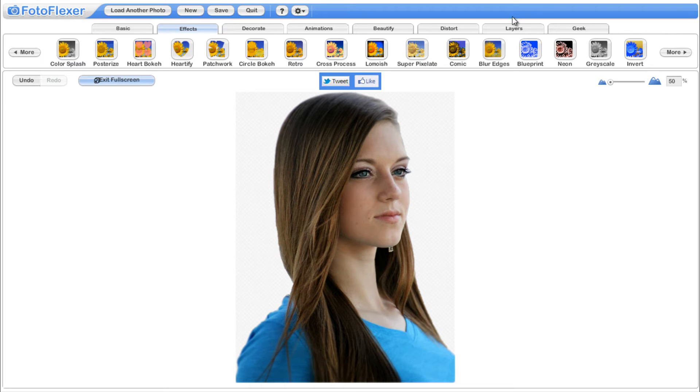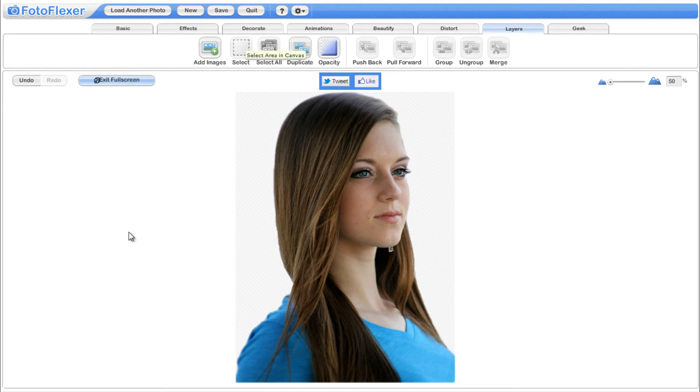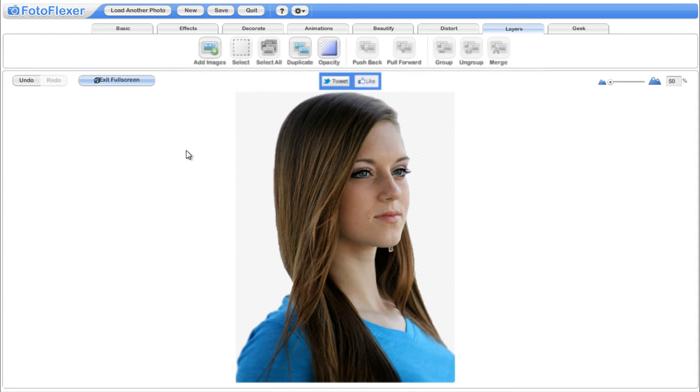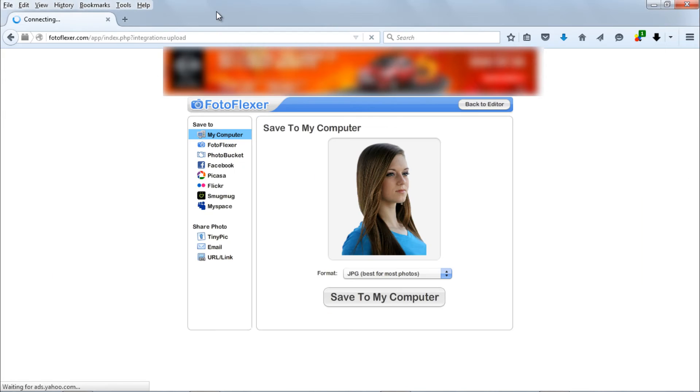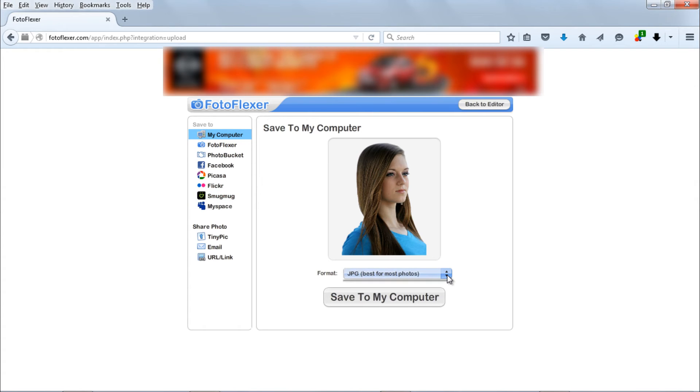Now we successfully removed background from image. Now you can save the file to your disk with JPEG or PNG format.